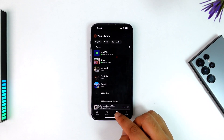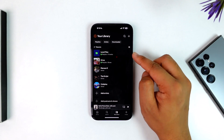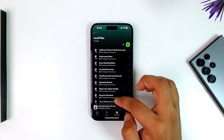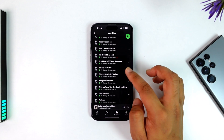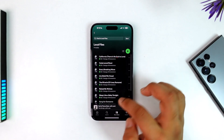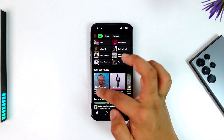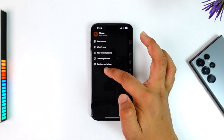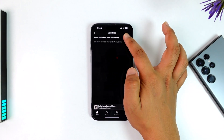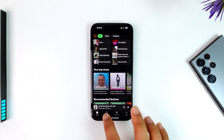Now when you turn this on and navigate to the Your Library tab, you'll find a whole new section called Local Files. If you tap on it, you'll be able to see the files you have downloaded on your device. You can also simply choose to turn that particular feature off if needed.